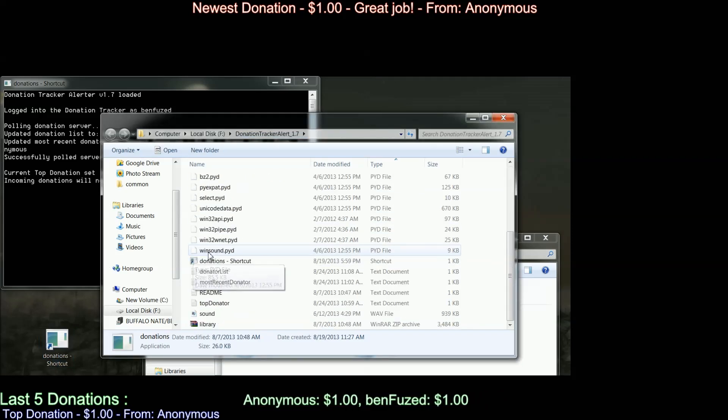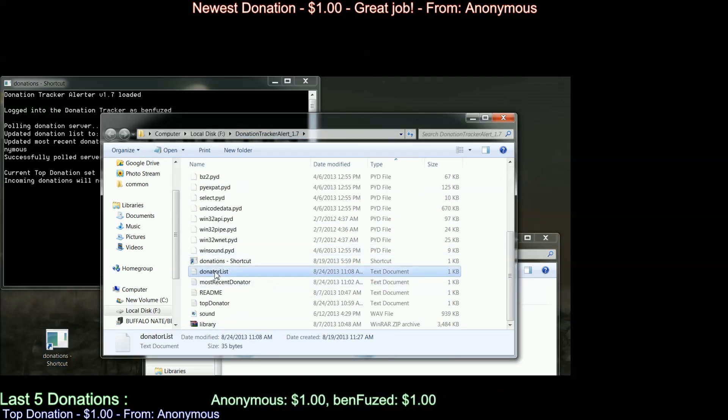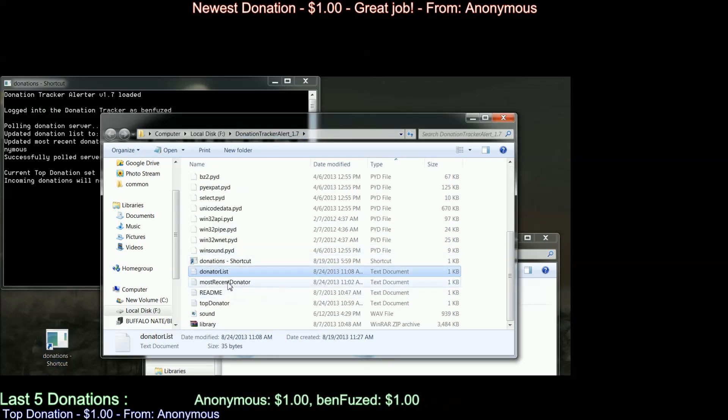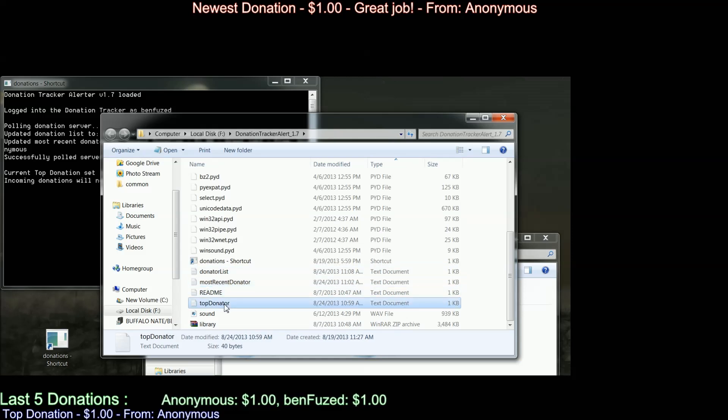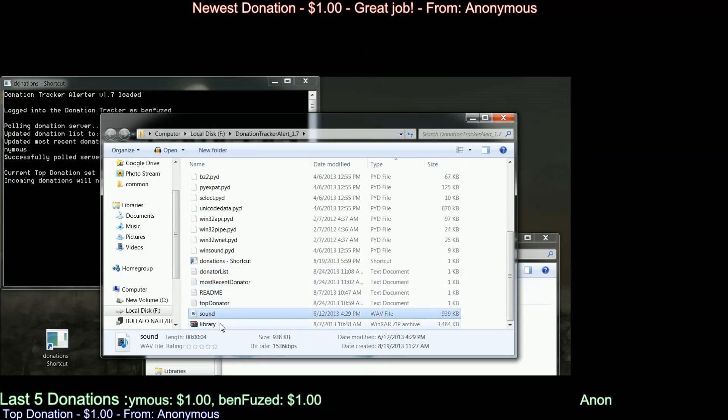And then these are the three text files that you're going to load into XSplit or OBS. You have Donator List, Most Recent Donator, and Top Donator. Those are just plain text files that are created by the program.